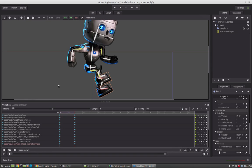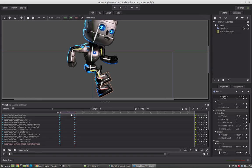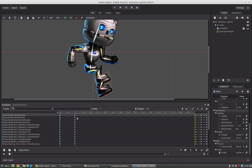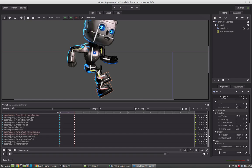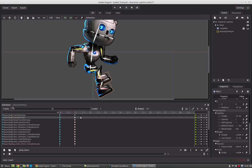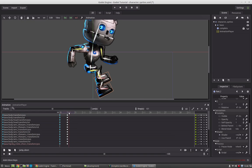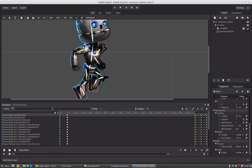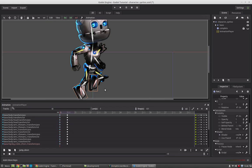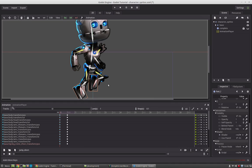In the next tutorial we will start hooking this up to our script and replace the character. I hope you will be there to combine our character with our movement script and our physics character. Thanks for watching and I hope you learned something. If you like this video please subscribe to my channel and give it a thumbs up. I hope I see you in the next tutorial, thanks for watching.